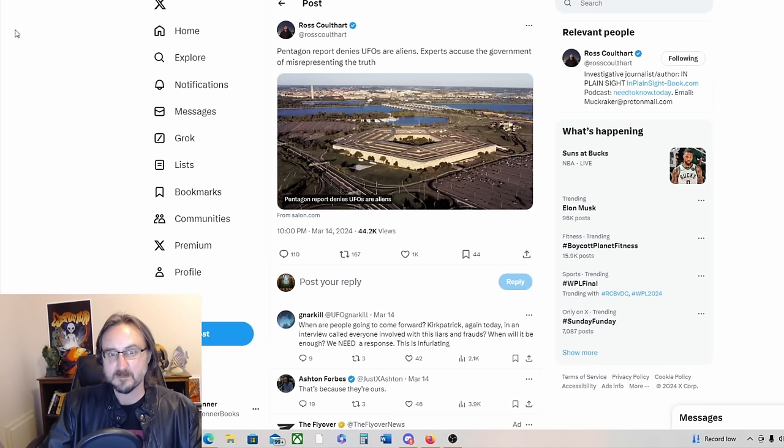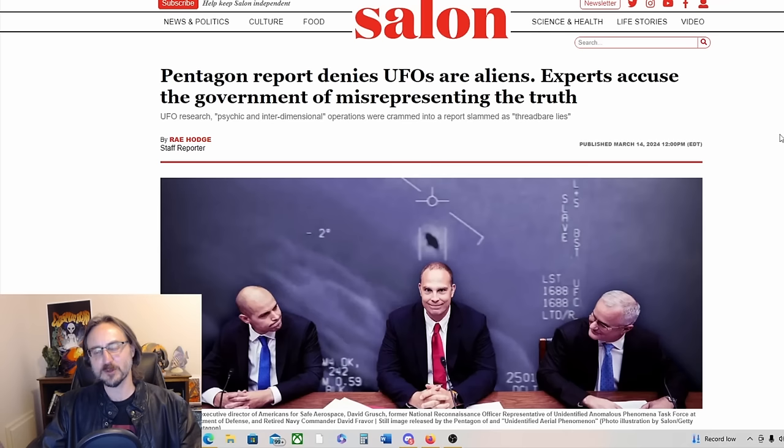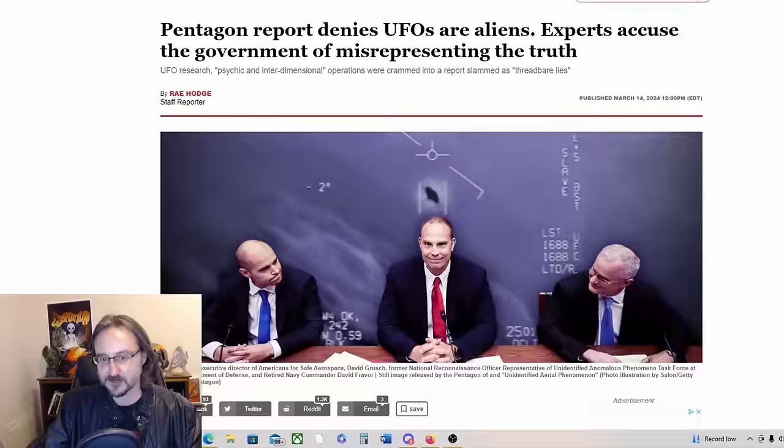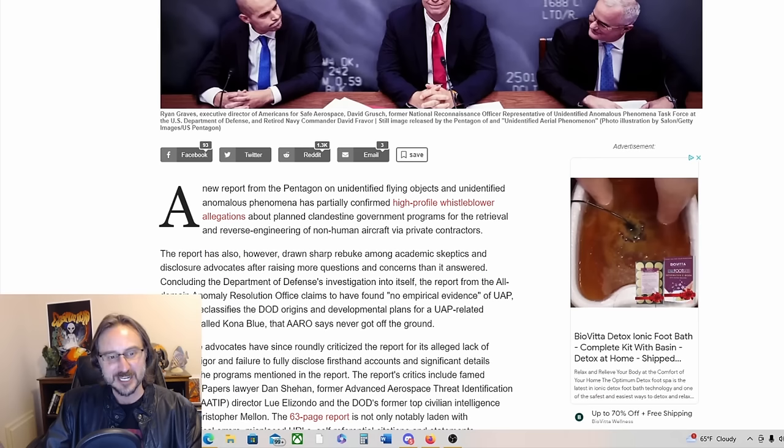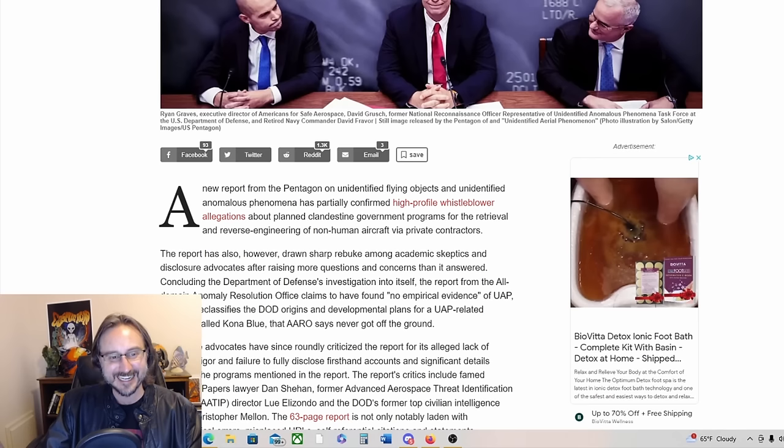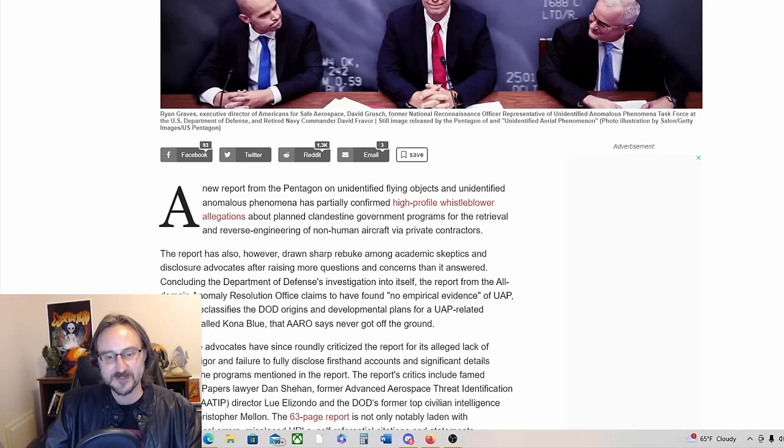Meanwhile, Ross Coulthart is linking to this article from Salon. Pentagon report denies UFOs or aliens, experts accuse the government of misrepresenting the truth. A new report from the Pentagon on UFOs has partially confirmed high-profile whistleblower allegations about planned clandestine government programs for the retrieval and reverse engineering of non-human aircraft via private contractors. The report has, however, drawn sharp rebuke among academic skeptics and disclosure advocates after raising more questions and concerns than it answered.